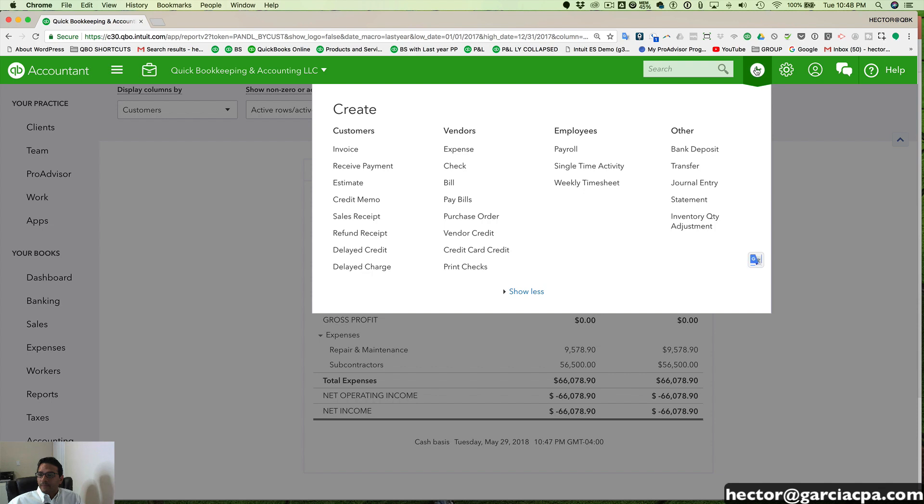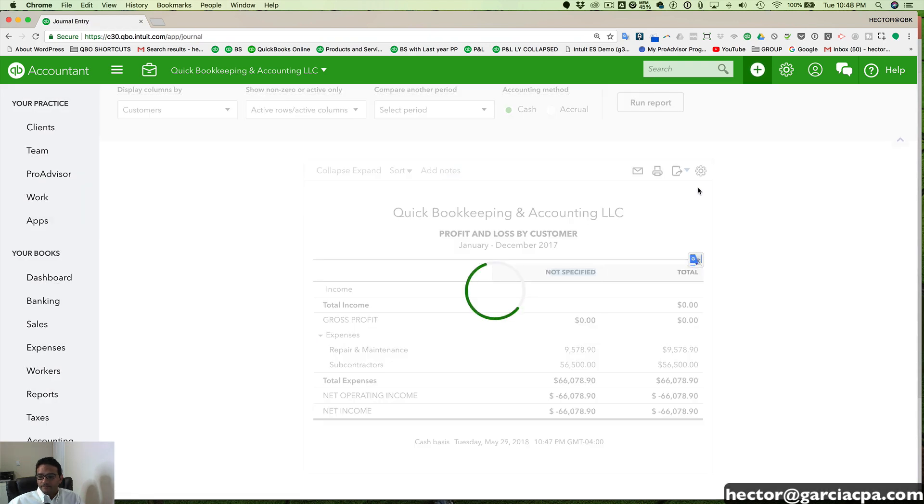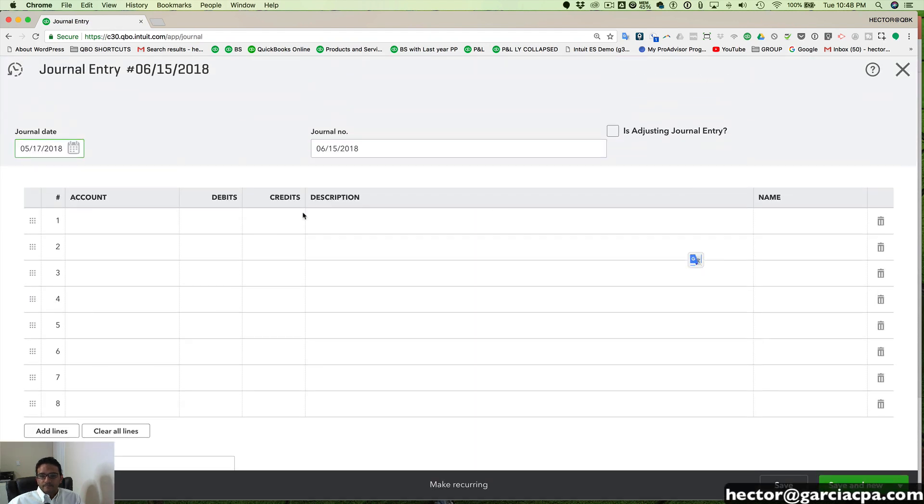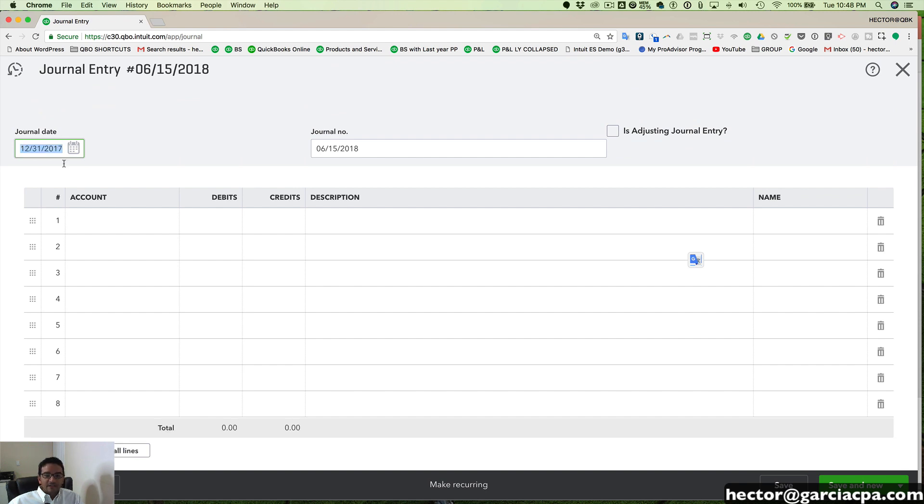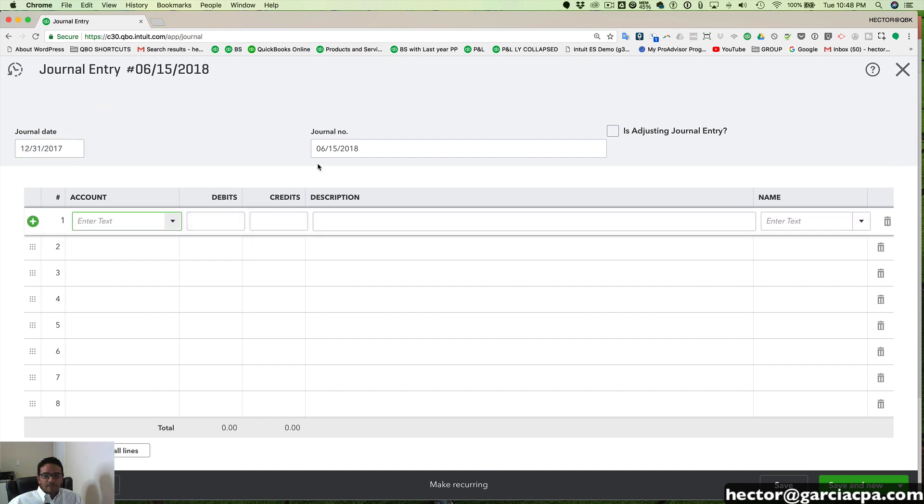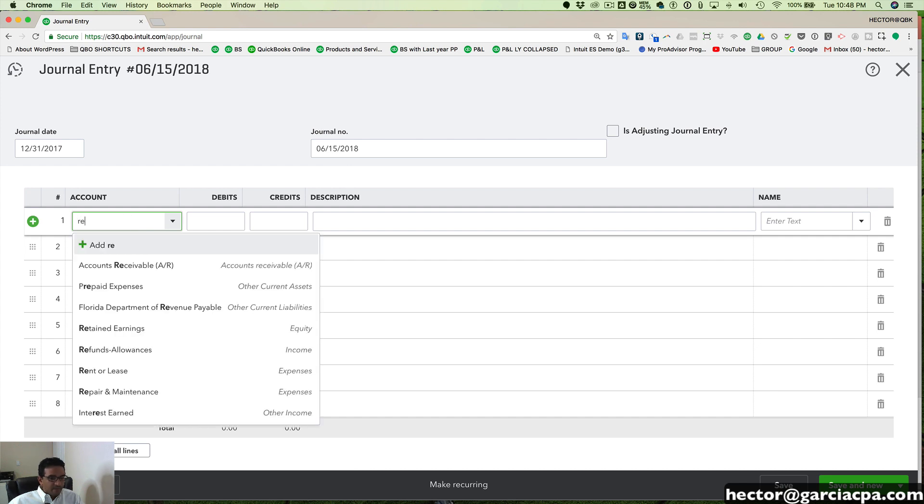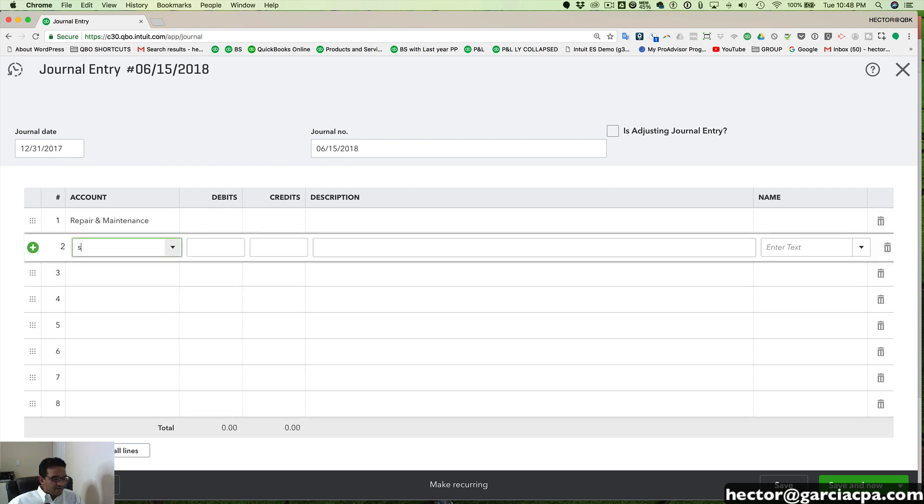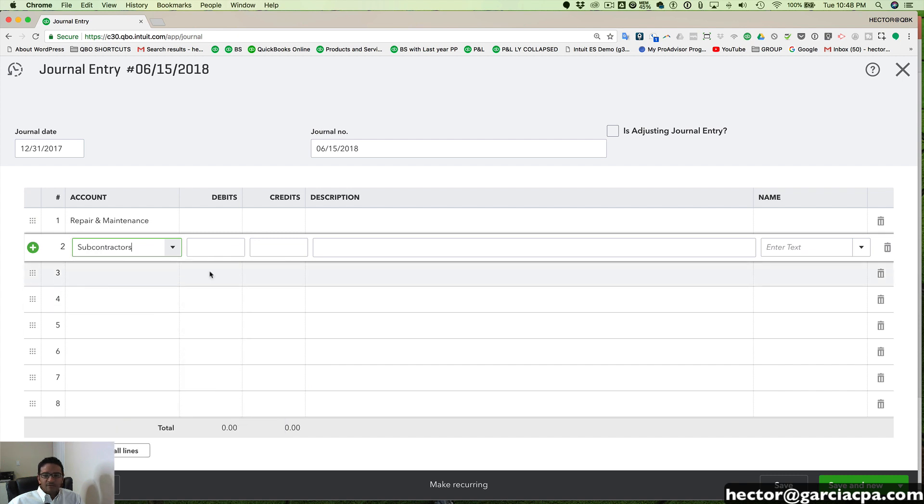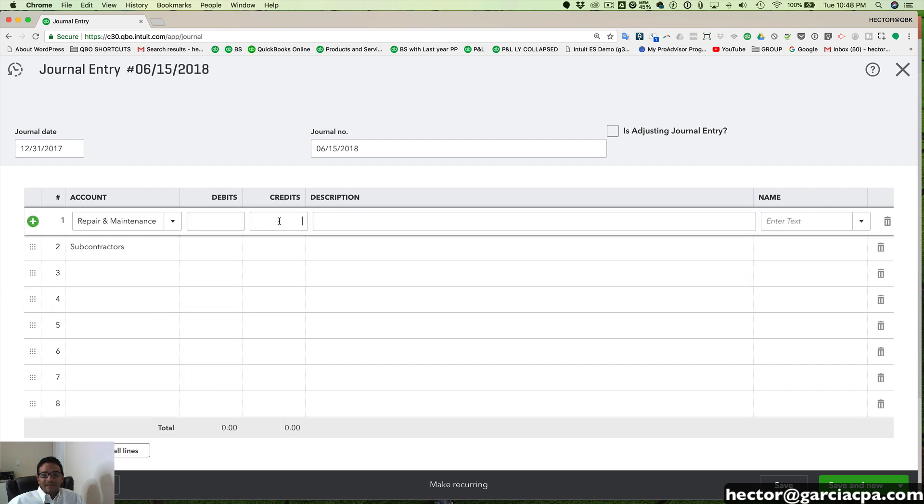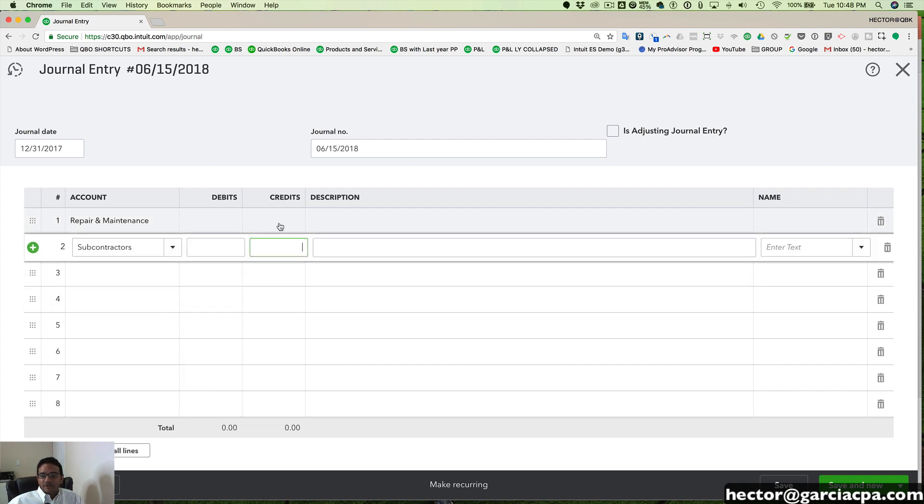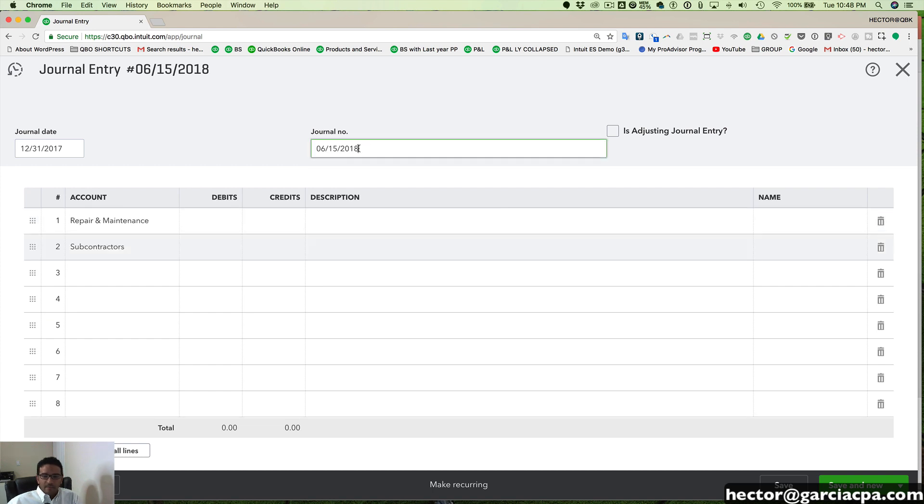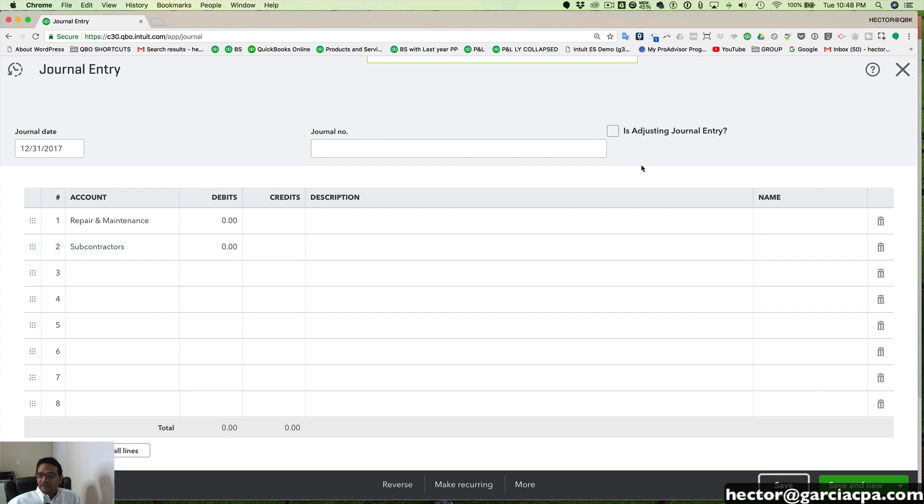So simply what we would do is we create a journal entry. So I'm going to go to quick create and click on journal entry. And then let's say we're going to do this as of last year. And we're going to start by using repairs and maintenance. And we have subcontractors. Those are the two. So the first thing we want to do is we want to debit out those dollar amounts. Now, I don't remember the exact dollar amount. So let me hit save here real quick.